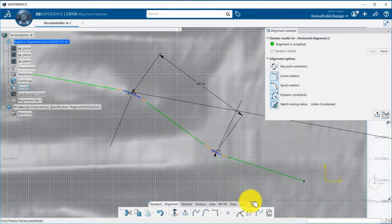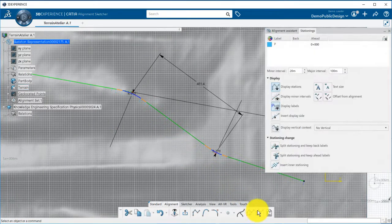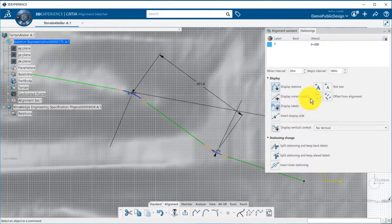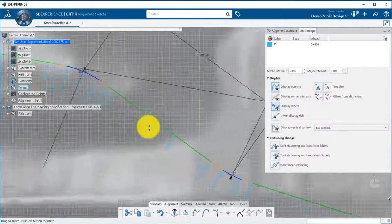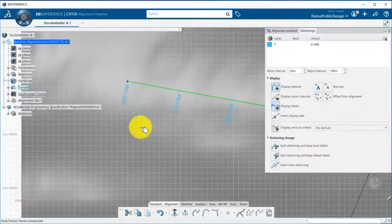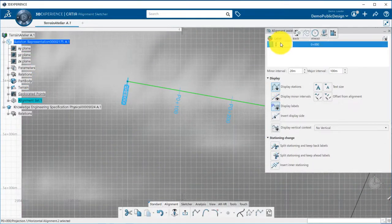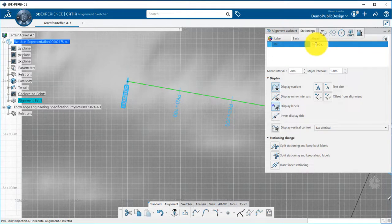Stationing is handled through a dedicated panel. I can there increase the size of the stationing. I can define the label to be used, and the start station for the project.